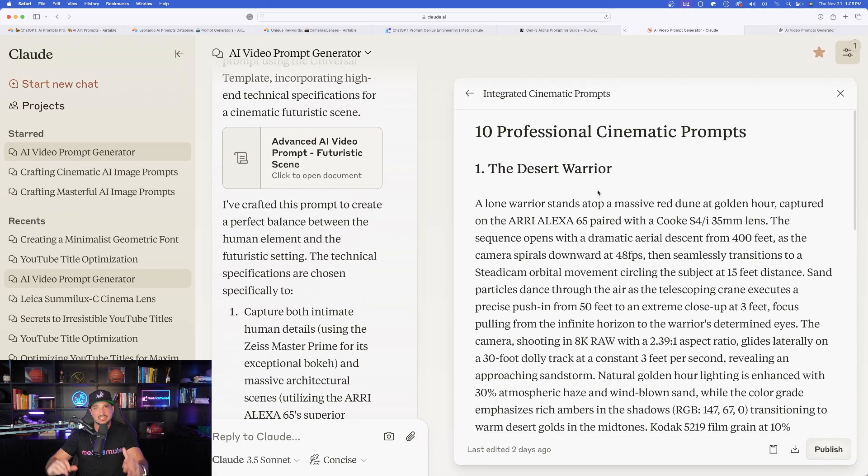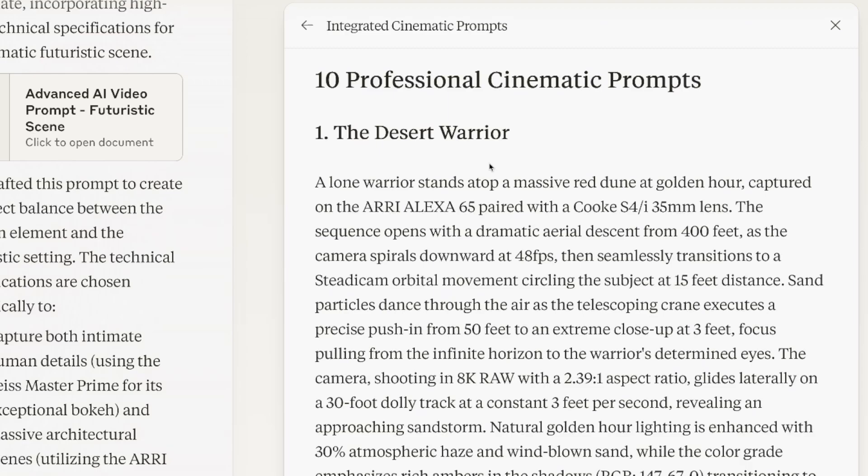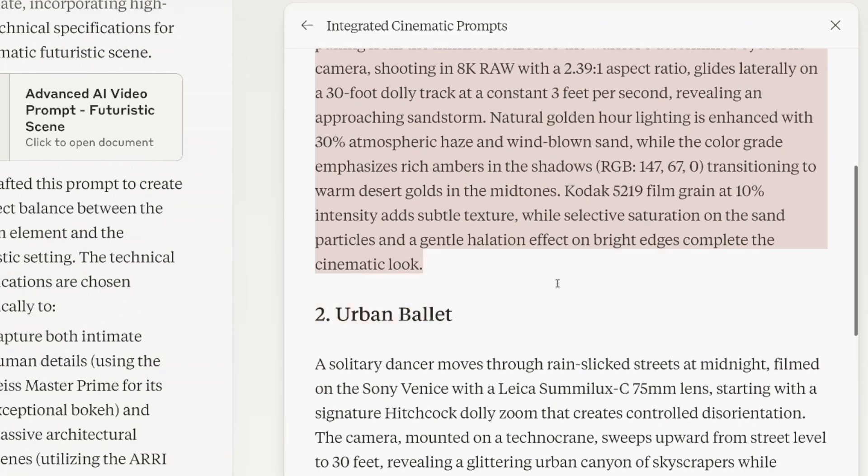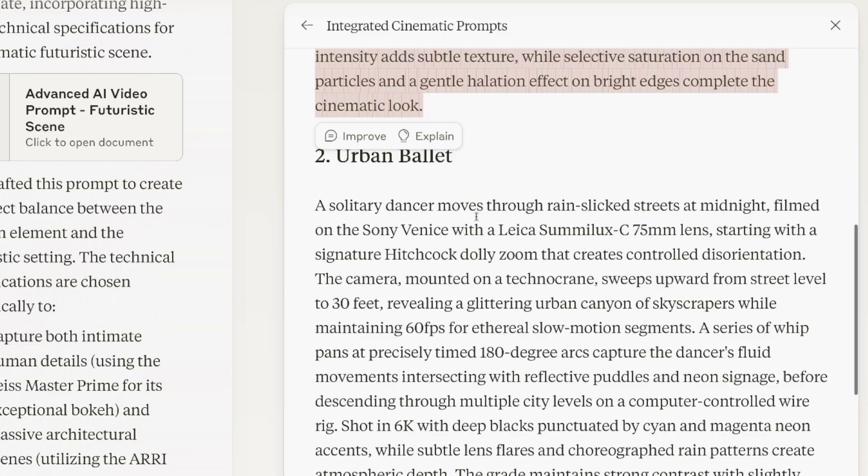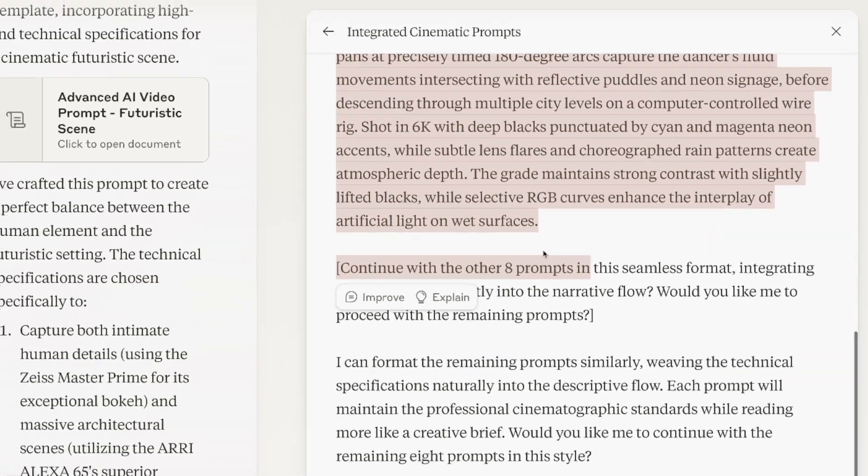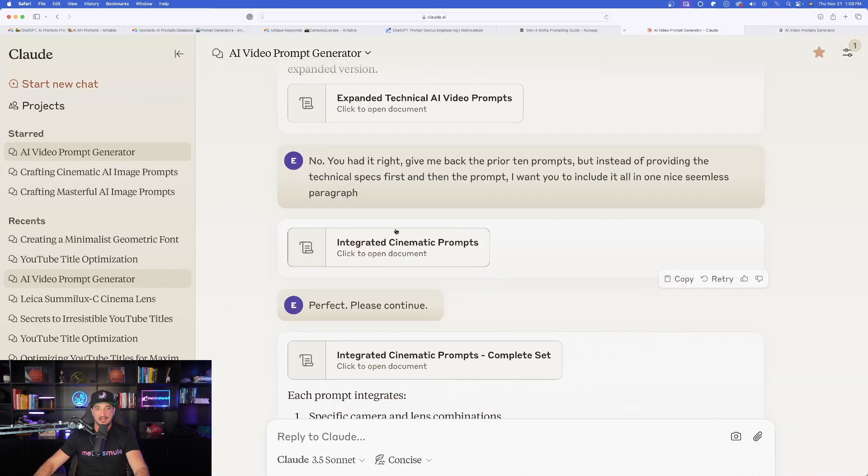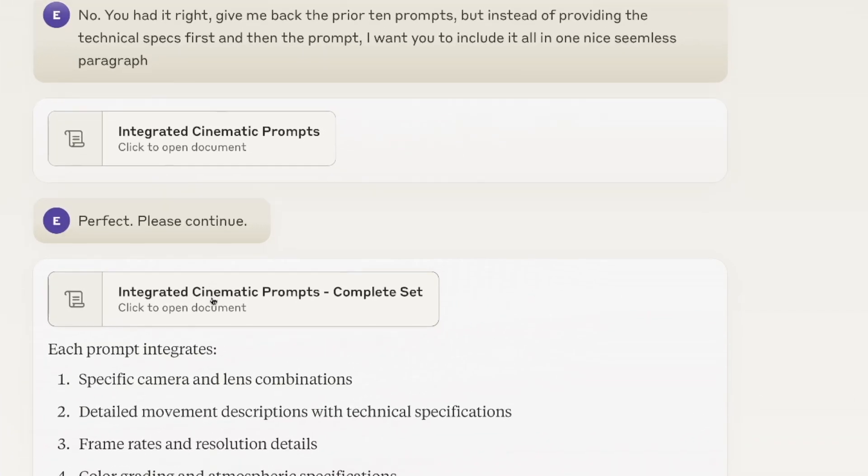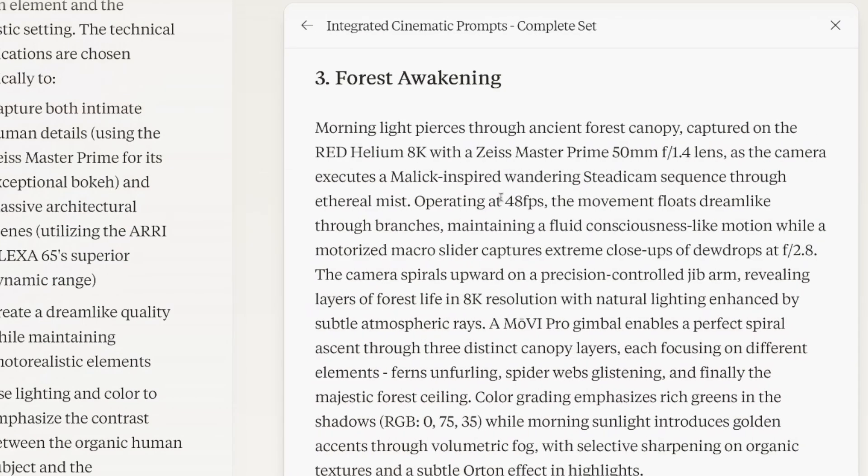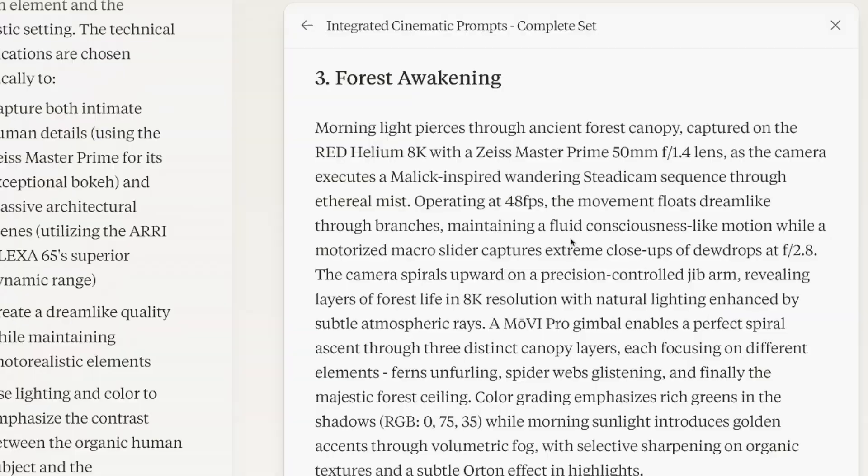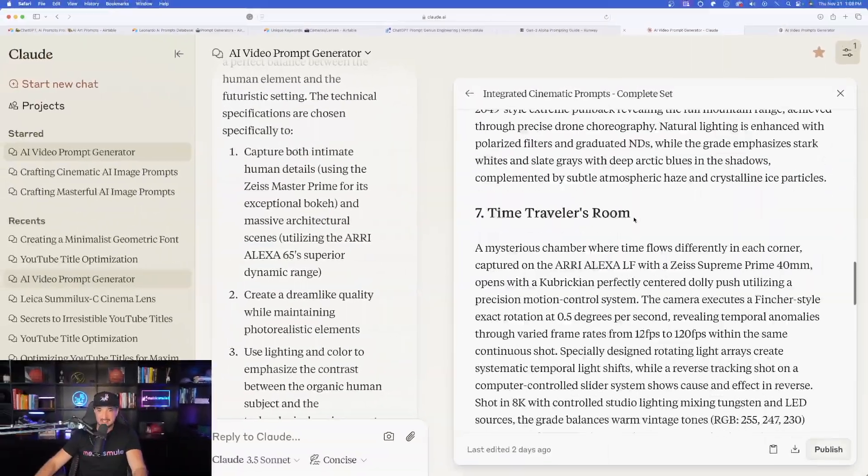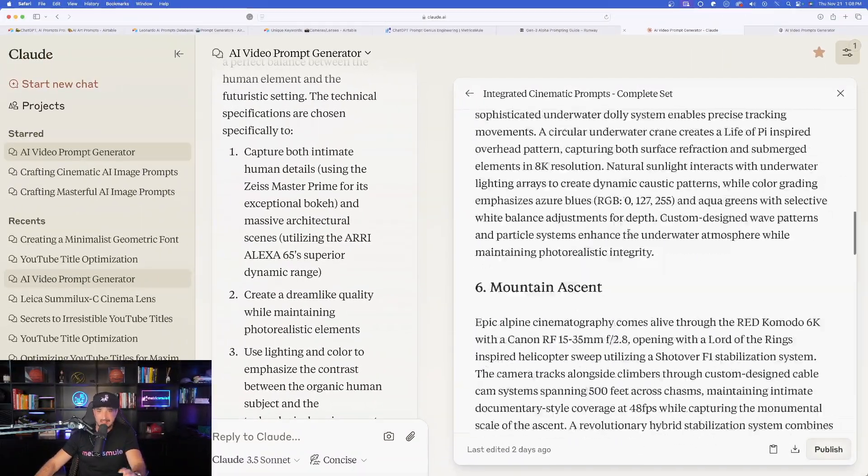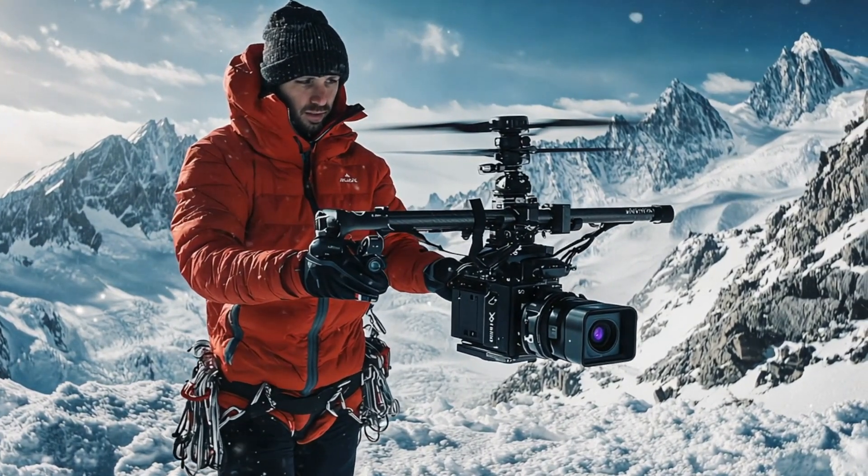And so now as I revise it even more, here it is. And it just gave me the bulleted points. That's not exactly what I was wanting. So I just said, no, you had it right. Give me back the prior 10 prompts, but instead of providing the technical specs first and then the prompt, I want you to include it all in one nice seamless paragraph. Now we could see, look, this is exactly what we were wanting. The desert warrior, one nice long paragraph, just like this. There's this one. Now I'm going to get it for these. I said, perfect, please continue. So now when I open it up, remember I had 10, it only gave me the first two. So now here are going to be the remaining seven. And now just like that, I'm getting everything I wanted.